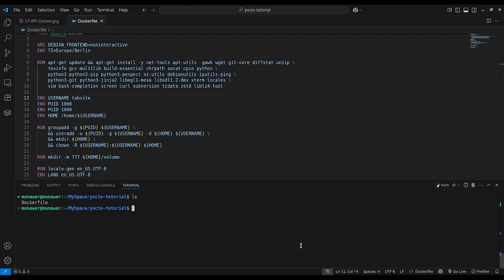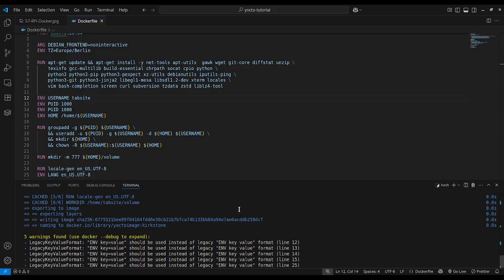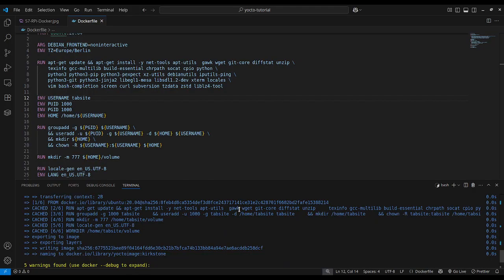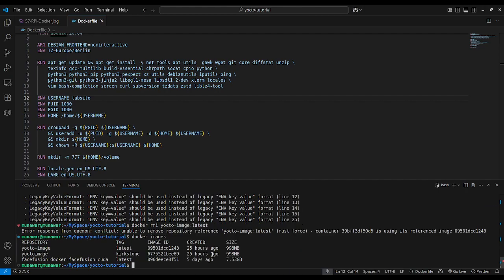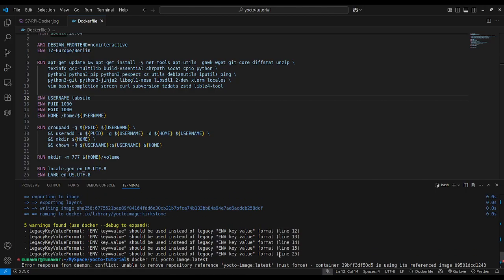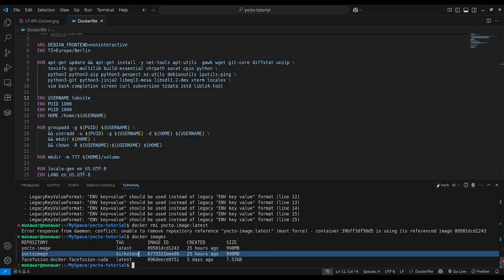We renamed the image and ran the build command again: 'docker build -t yocto-image:kirkstone .' I already had one built, so it completed quickly. You can check your images with 'docker images'. The Docker image is now created with the tag 'kirkstone', though it may take some time on your side.